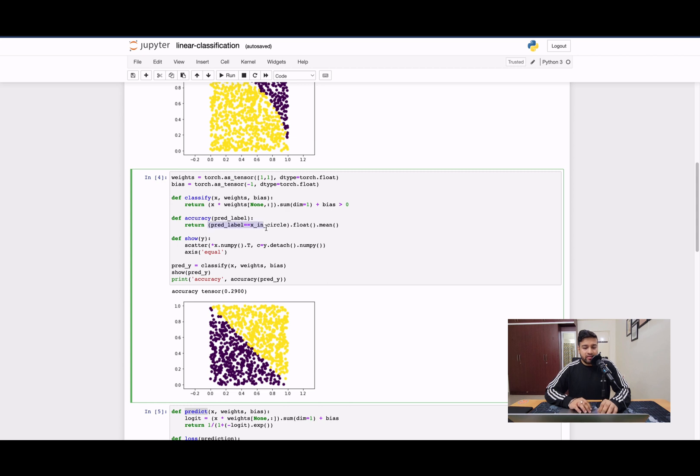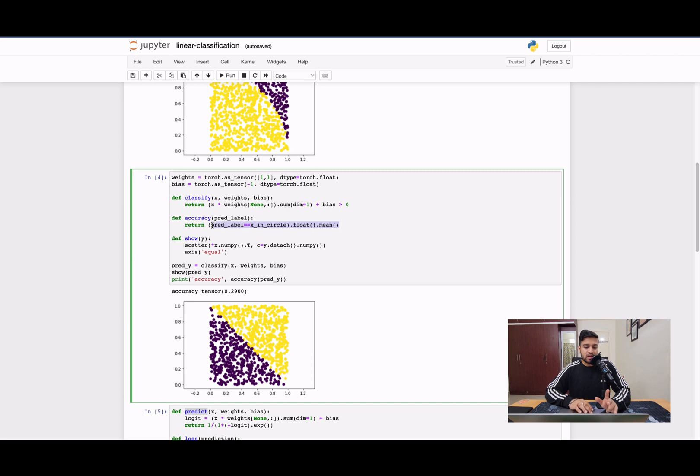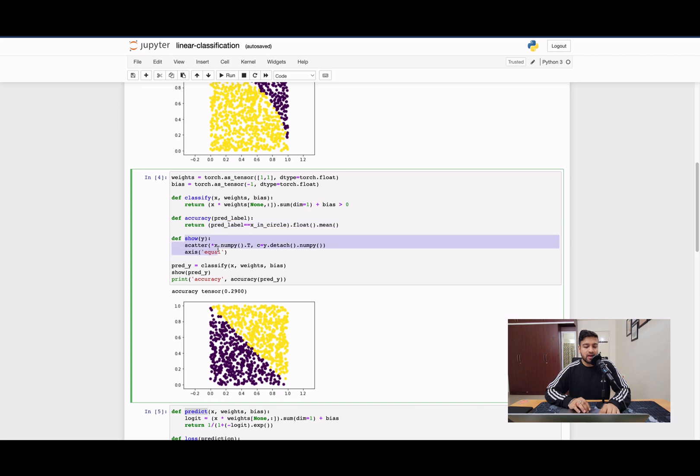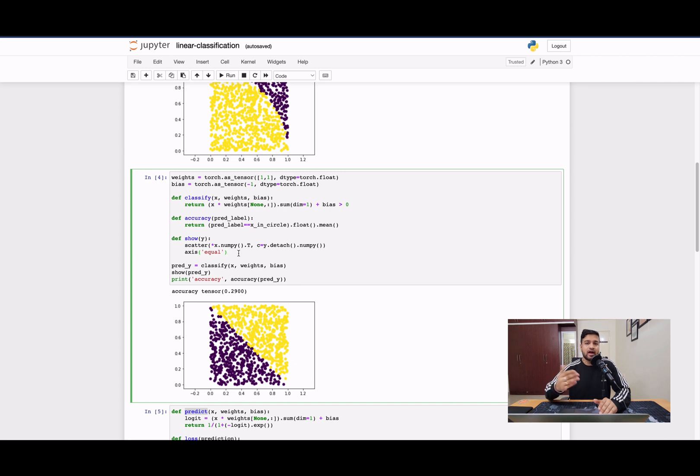Then we have defined an accuracy function. Accuracy is nothing but given how many points are inside the circle, how close is our prediction or how correct is our prediction. So we compare our predicted labels with the points in the circle and we calculate its mean. If it is high, then our accuracy is high. If it is low, then accuracy is low. And then finally, we have a show function. This basically plots whatever you have predicted, it plots those labels so that it tells us how correct our predictions are going or how off our predictions are.